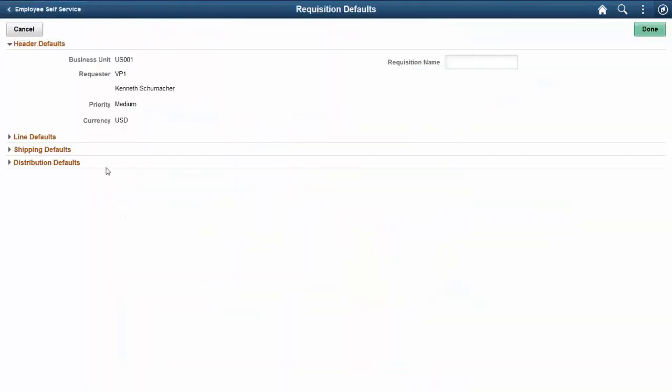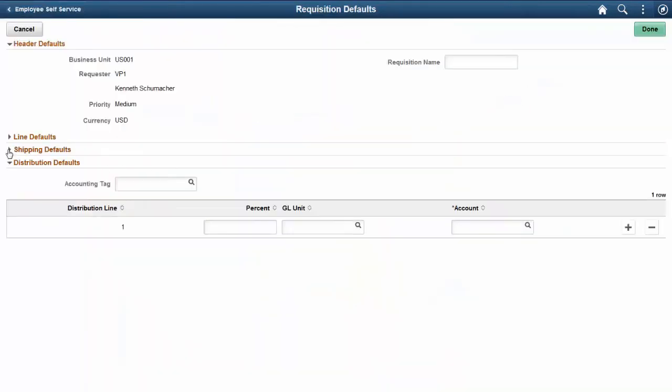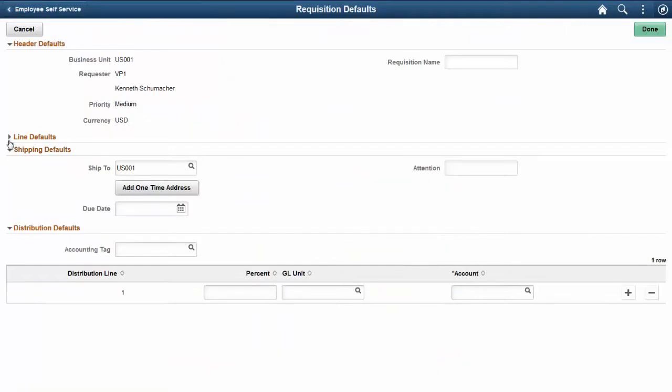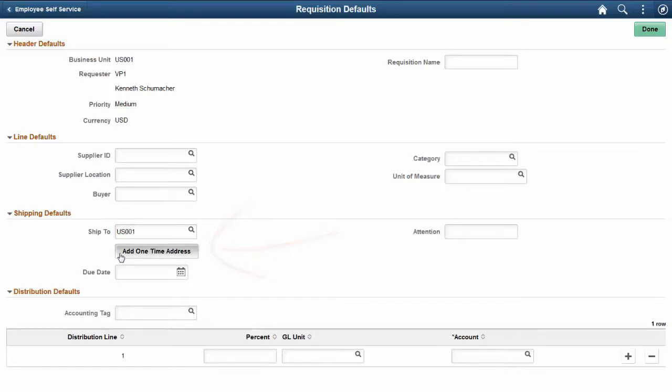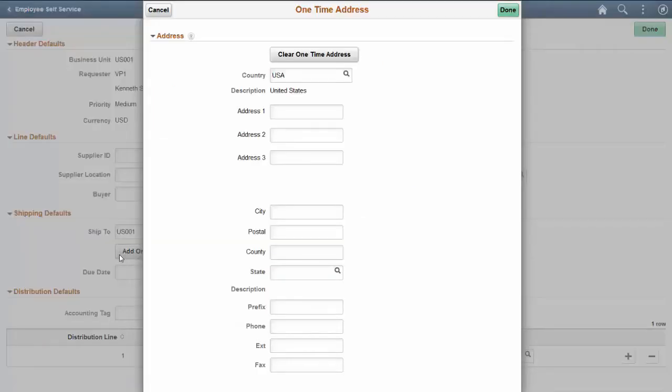On the Requisition Defaults page, you can now define default field values for a requisition. Use the Add One Time Address button to enter a one-time shipping address for your requisition.